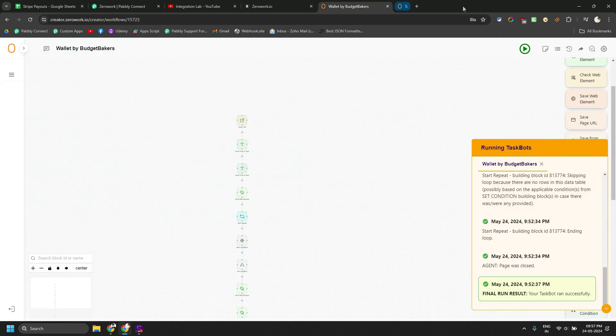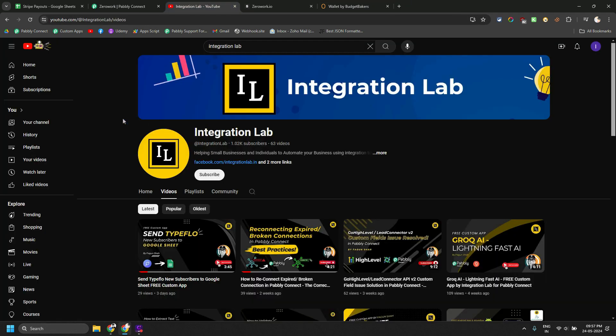So I am going to log out of this budgetmaker thing, close that thing. I will close this tab as well. And if you haven't subscribed to my channel yet, please do that. So you can get this kind of free custom apps in Pabbly Connect. And you will get more automation knowledge as well.